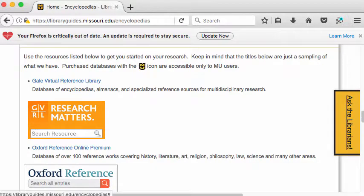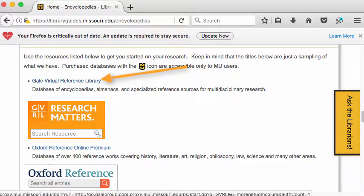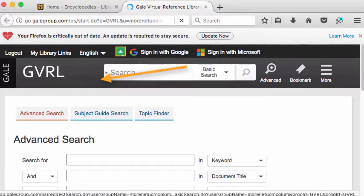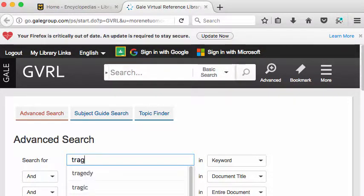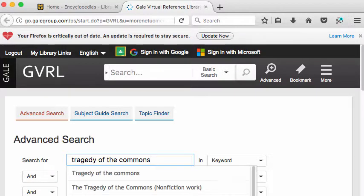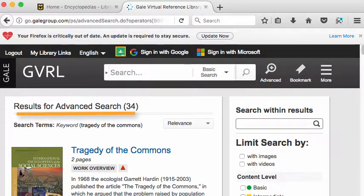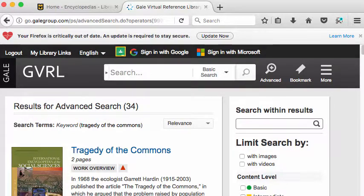Let's go back up and run a search in the Gale Virtual Reference Library. I'm going to click the link, and after I'm connected to Gale, I can run my search. I'm just going to search for 'Tragedy of the Commons.' Here it's found the phrase in 34 encyclopedias. What I need to do is browse through them and find the encyclopedia that matches the class I'm in or the topic I'm writing about.